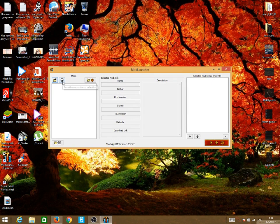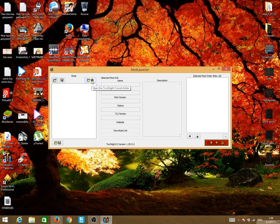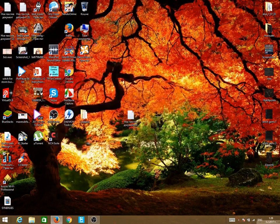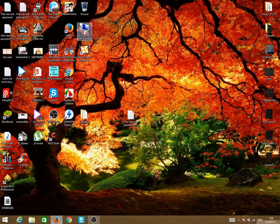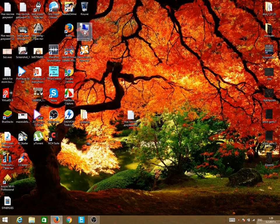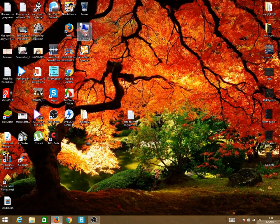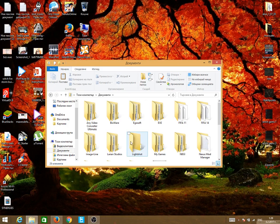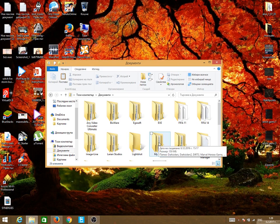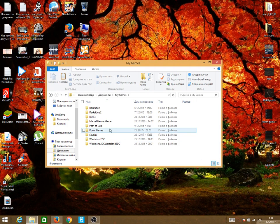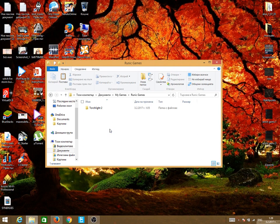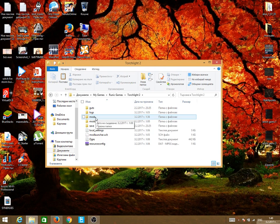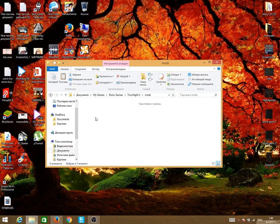Or if it doesn't, click everything else and it will create that folder. To go there we're going to need to enter My Computer, Documents, My Games, Runic Games, Torchlight 2, and we're going to see the mod folder.